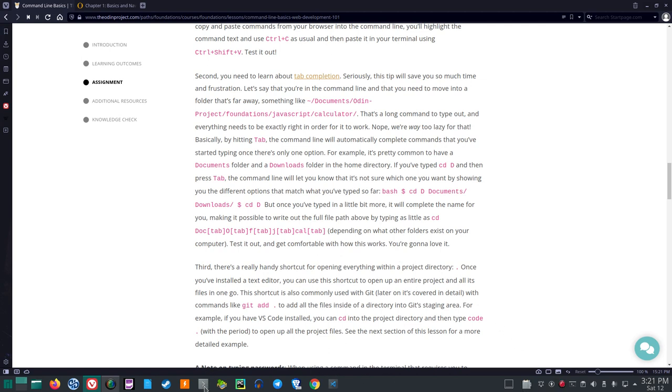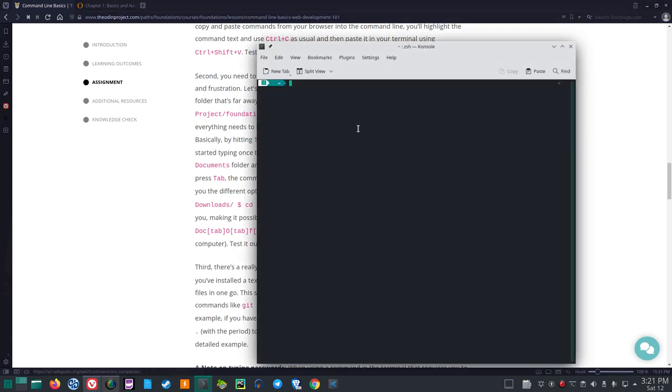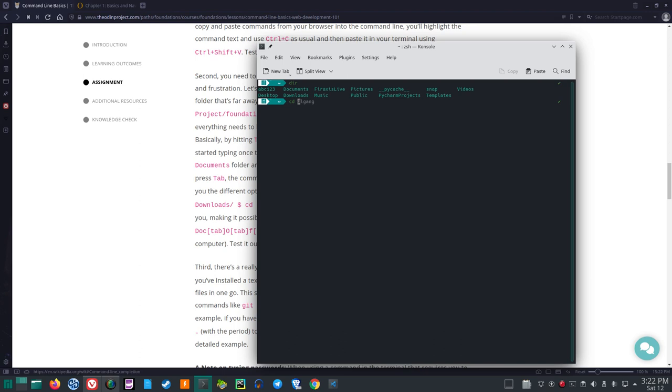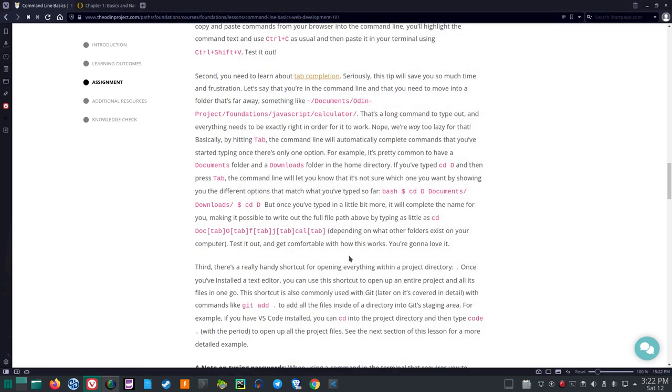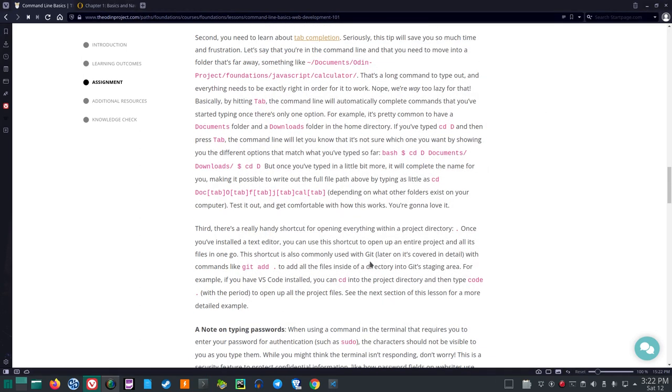Test it out and get comfortable with how this works. You're going to love it. Okay. So the point here, control alt t. So if I want a cd and say, let's see, PyCharm Projects, put p there. Doesn't give me a, press tab and you see it gives me three choices. So why tab and it puts PyCharm Projects right there for me. So yeah, so the tab, I can see that I've used it before. So I knew it.